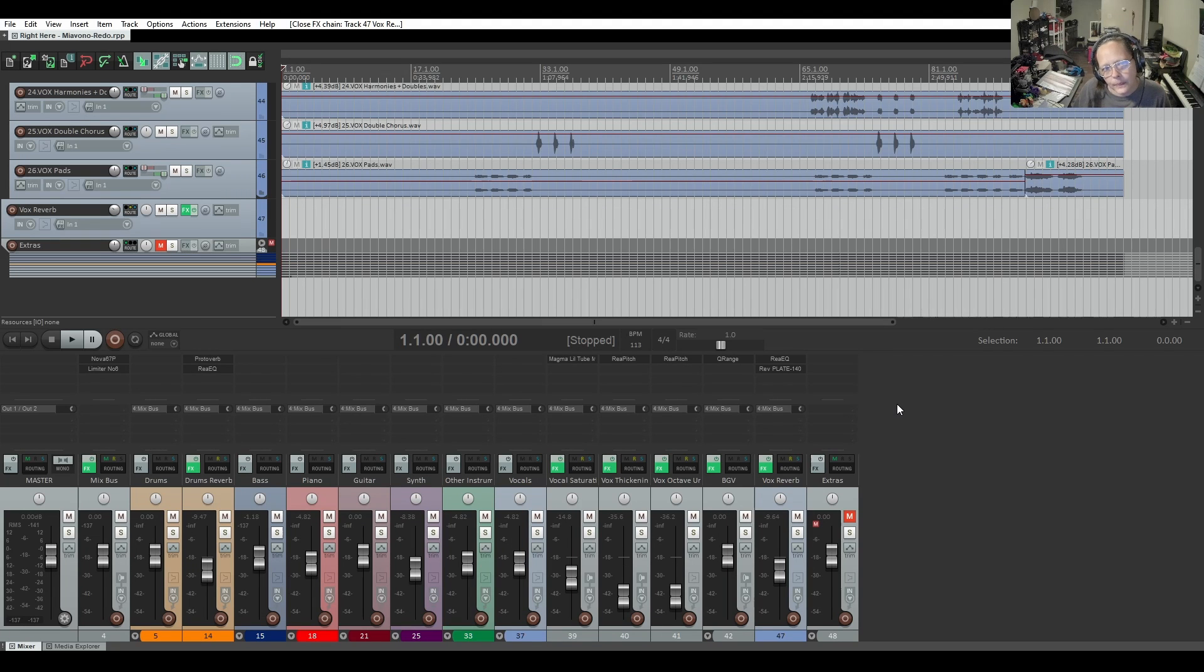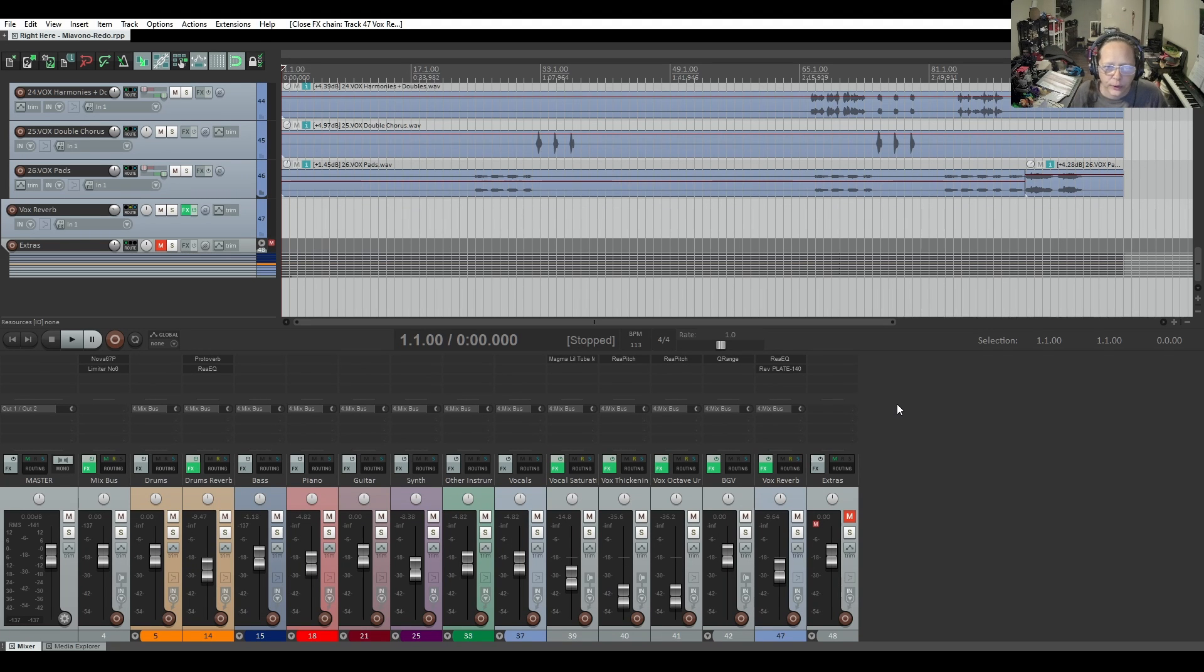Hi, I'm Anita Potter from Anita Potter Productions and today in this quick Reaper tip I'm going to show you how to save your FX chains.